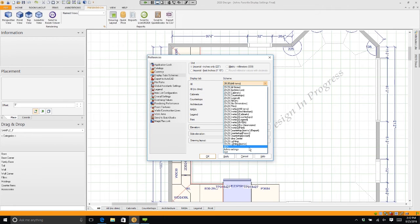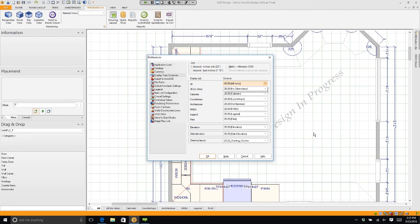And choose 'John's Settings' and I click OK. I have told my 2020 that every kitchen I do from now on will automatically have the settings that I like.